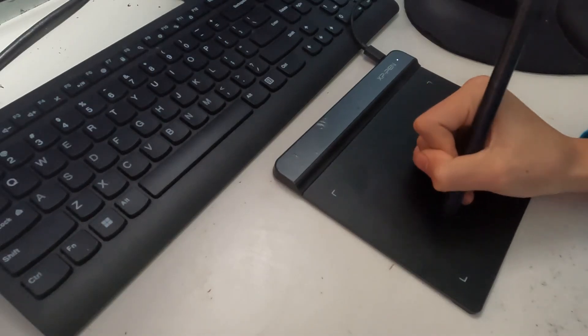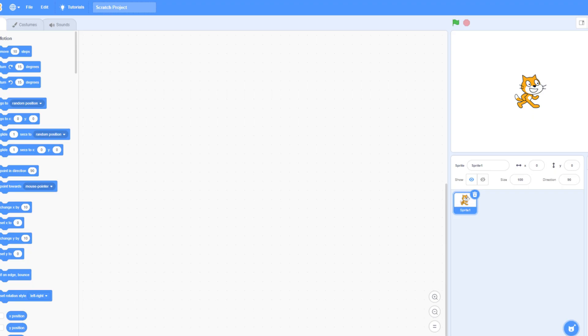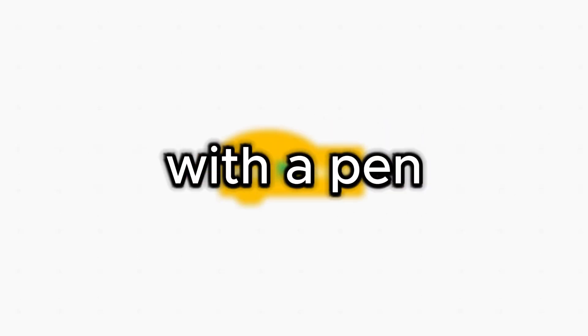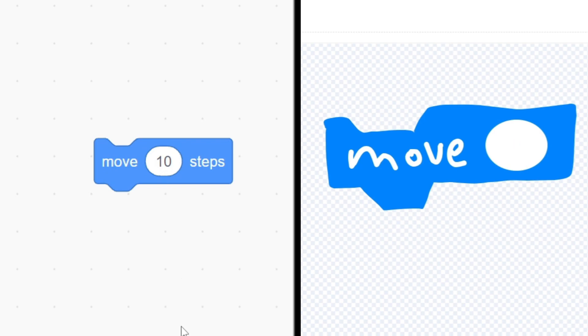In today's video, we're actually going to draw a scratch game. Everything in this project, from costume to code, must be written with a pen. The only problem is, there's no actual way to manually write block coding.